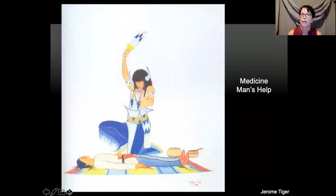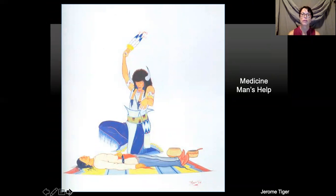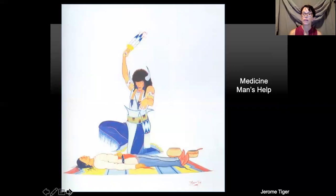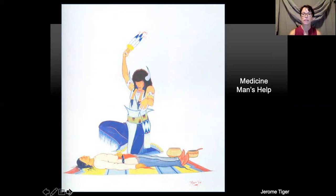A medicine man is very important in Native American tribes — he helped heal people. Here he is healing a person lying on a brightly colored blanket. He's painted this whole picture in bright primary colors, so it has a more happy, upbeat, positive feeling than some of his other artwork. This shows that the medicine man was important in their culture.